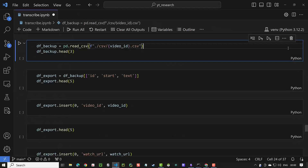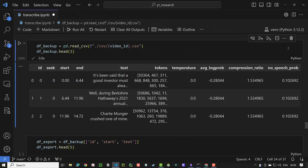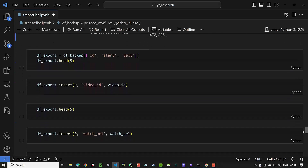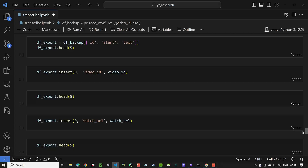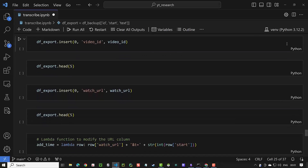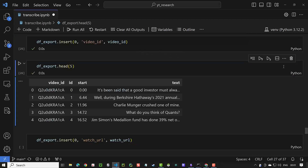Next, we read the CSV file again and check the first rows using head. From this point, if we change our code or have any problems, we can read the CSV file again and do not have to re-transcribe the video. We only need the ID, start, and text for this tutorial, so we create a df_export DataFrame with only these columns. We can optionally add the video ID as a column — later, if you want to store the segments in a database, the video ID and the ID together can act as a primary key.